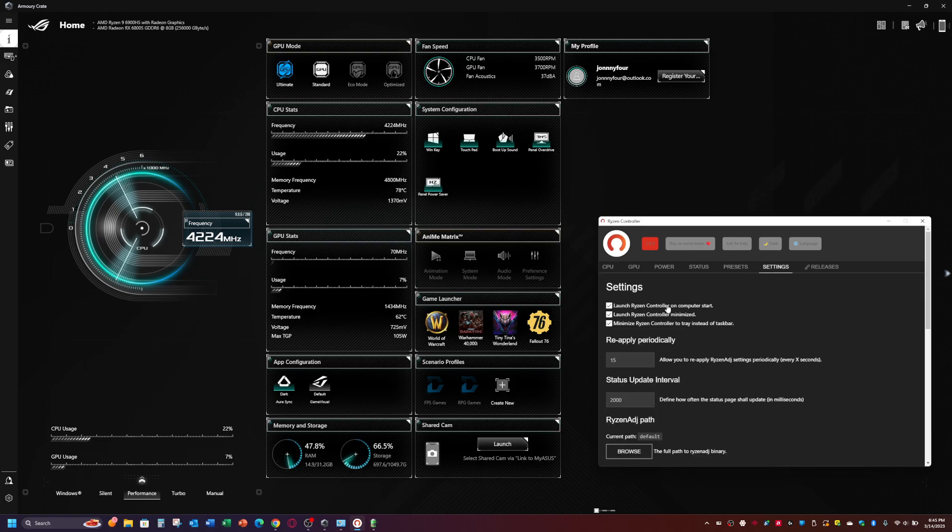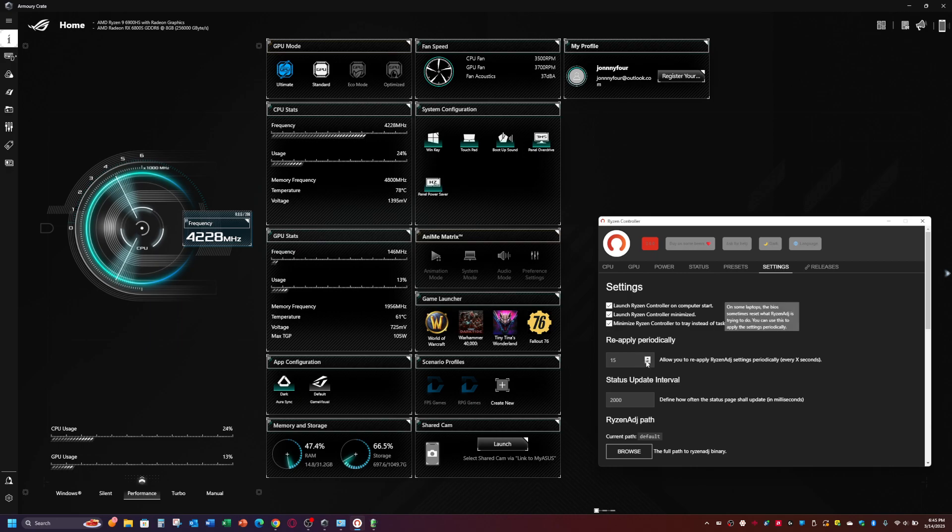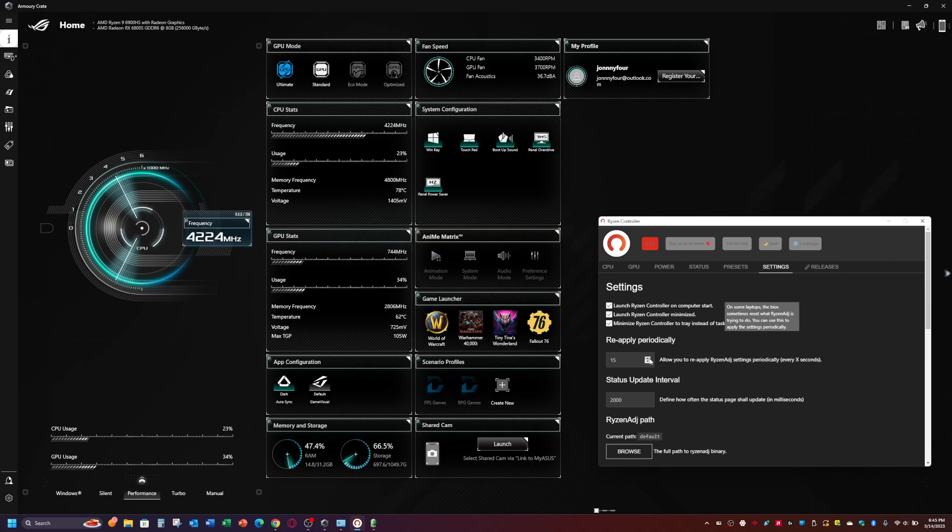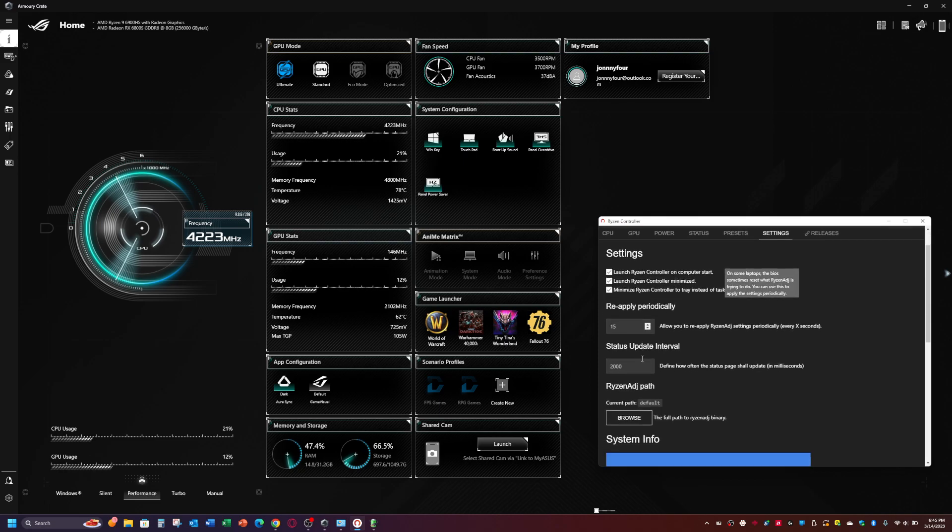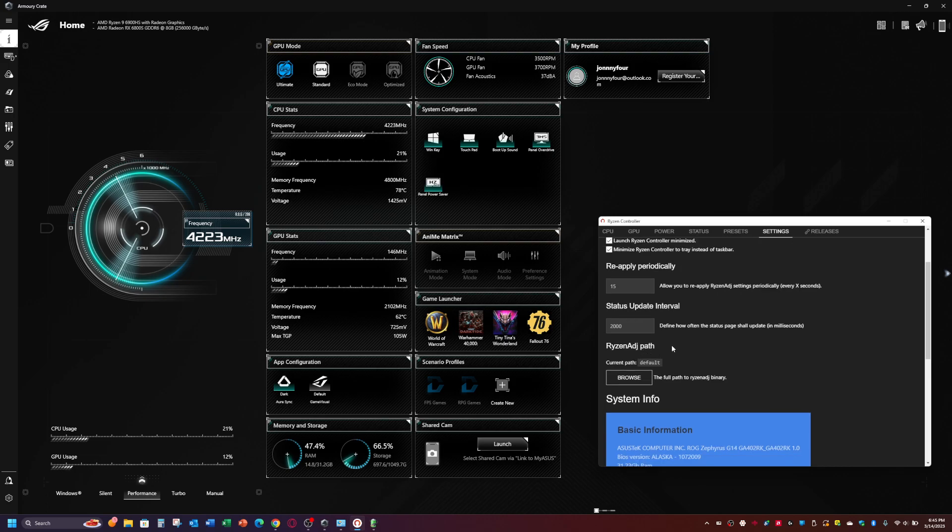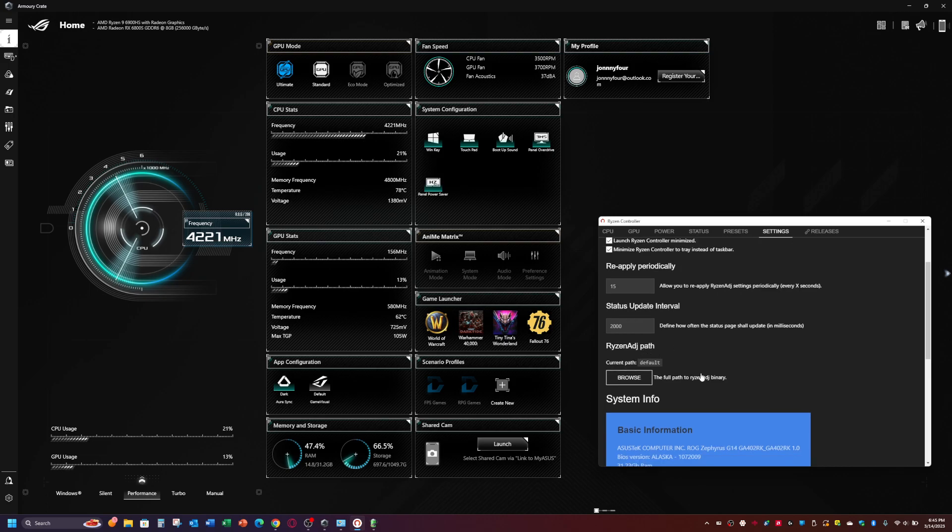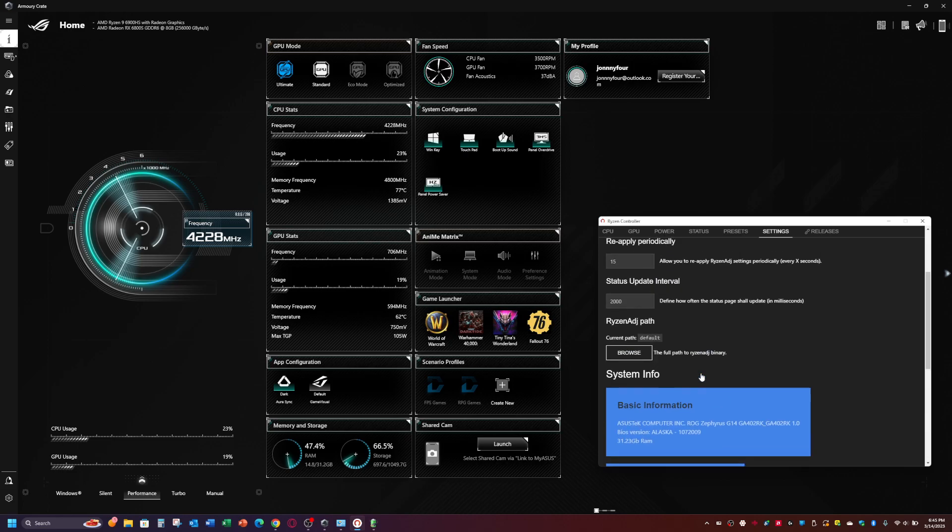The other thing you have to do is this. Under settings, you need to make sure all three of these are clicked. I need to make sure it reapplies every 15 minutes, or I think it's 15 minutes, seconds, whatever. Because Asus's Armory Crate, I think, clears it out or something like that. Basically, it just re-enables it every few minutes.